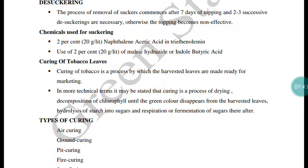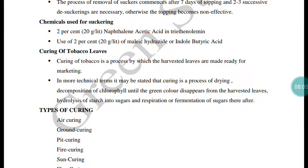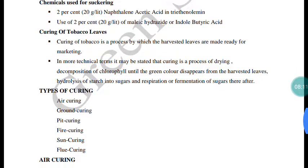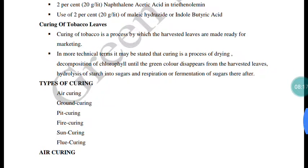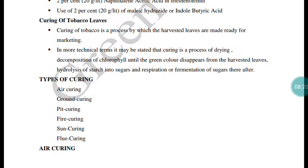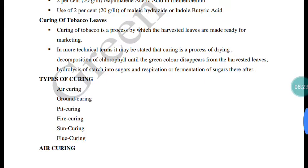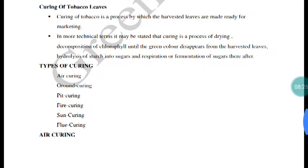For sucker control after topping, 2% naphthalene acetic acid in triethanolamine is used at 40 ppm or 20 ppm concentration. Another method uses 2% maleic hydrazide or dibutyl succinic acid applied to control suckers, preventing leaf bulging at the veins.